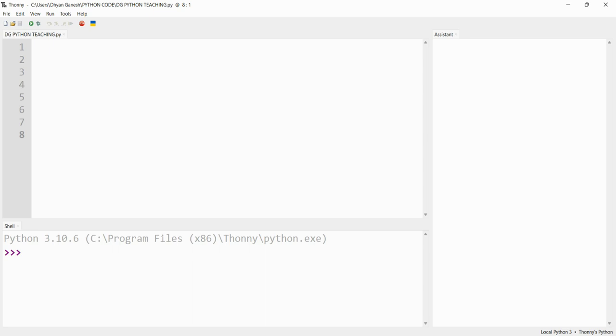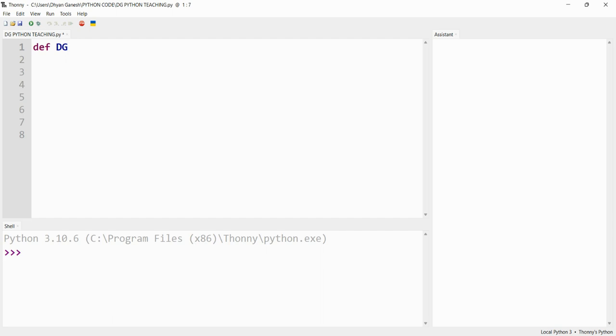Hey guys, today I'm going to teach you about functions. First, in the building of functions, type it as 'def'. After that, give your function a name. I am giving my function name as like this, and after that...